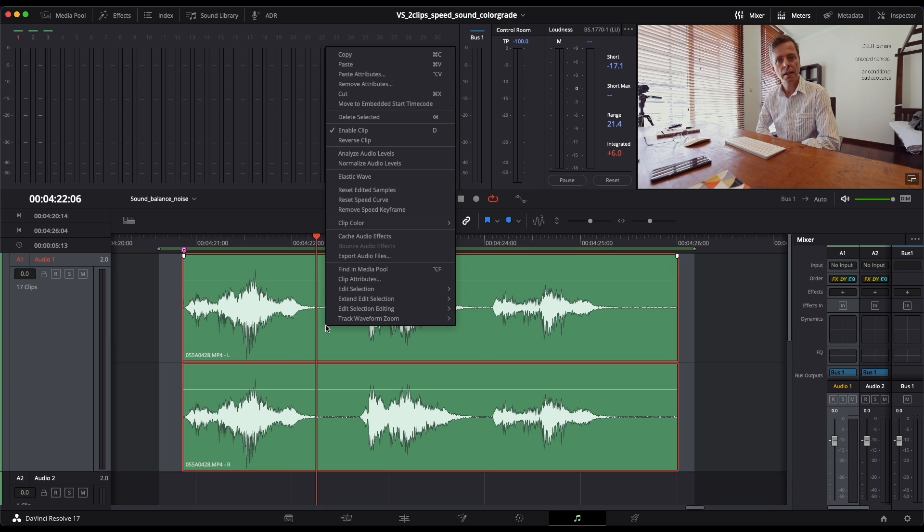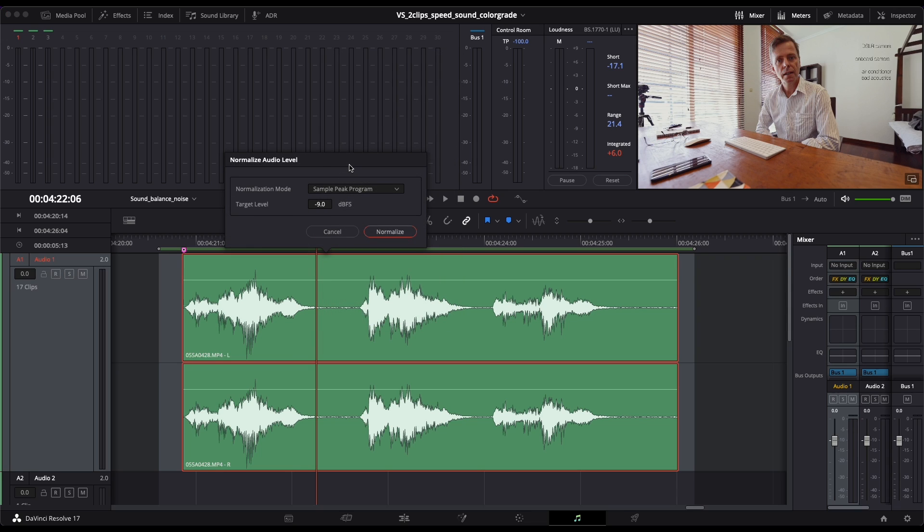You right click here on normalize audio levels and click on that.